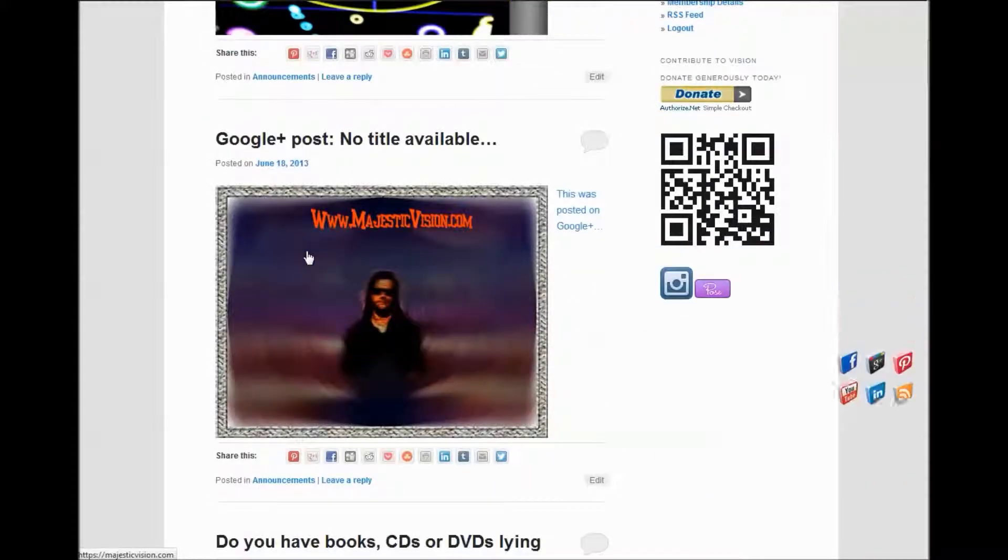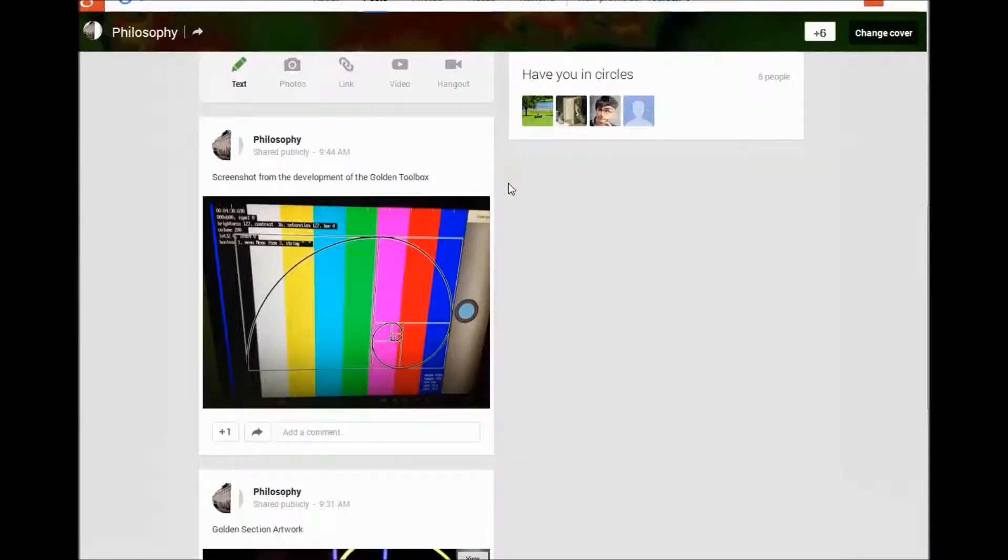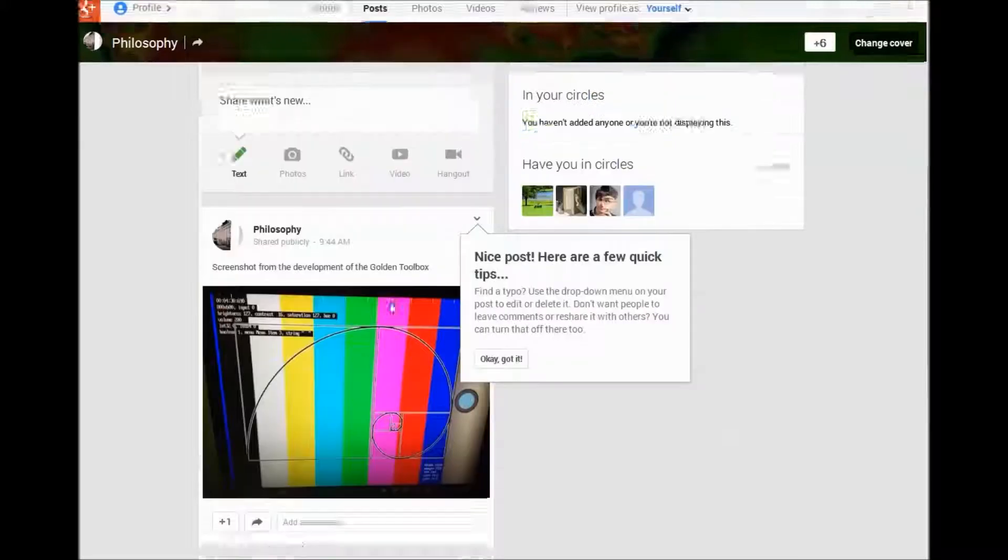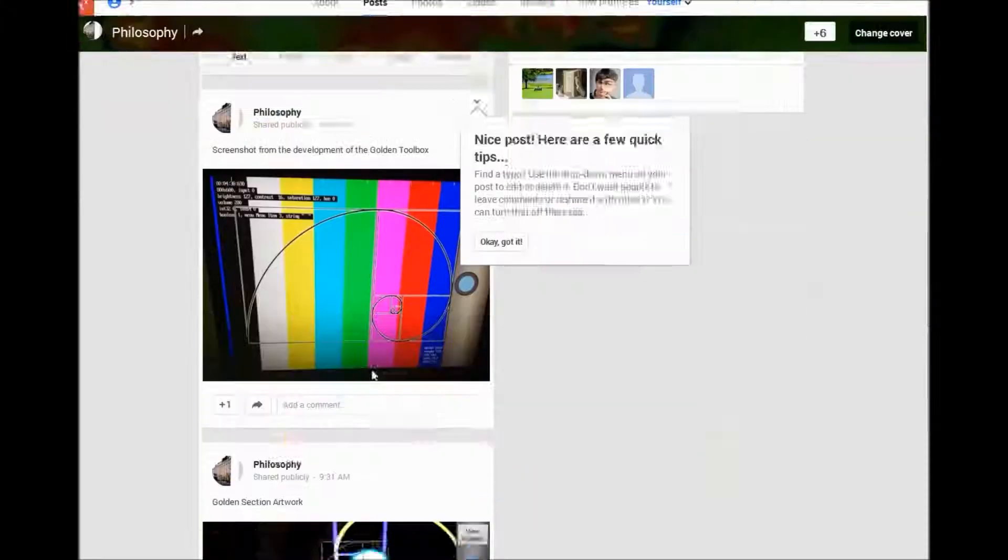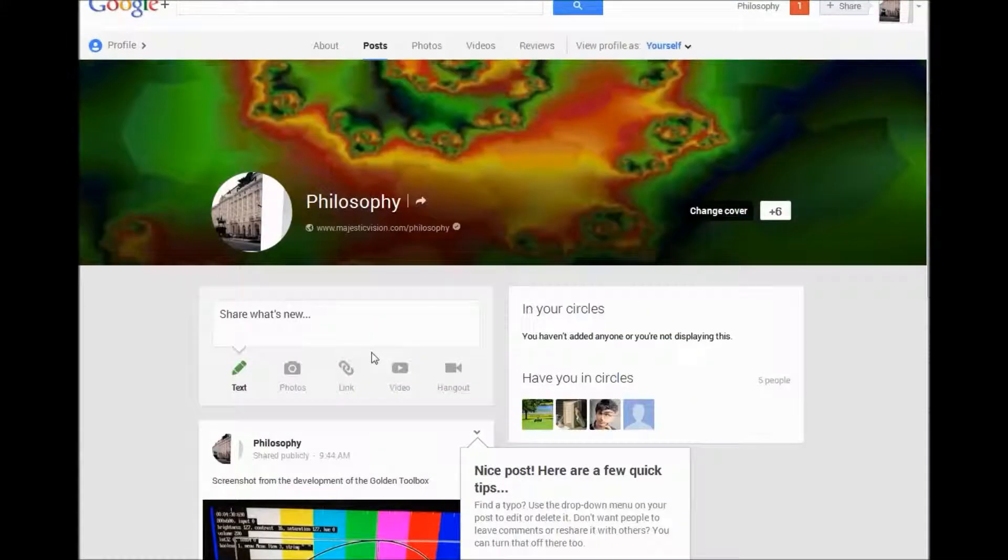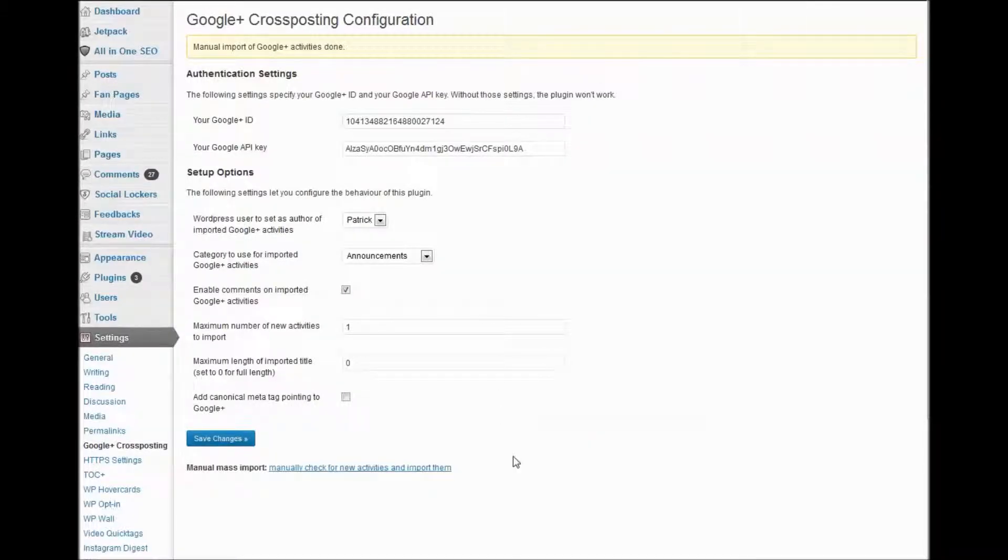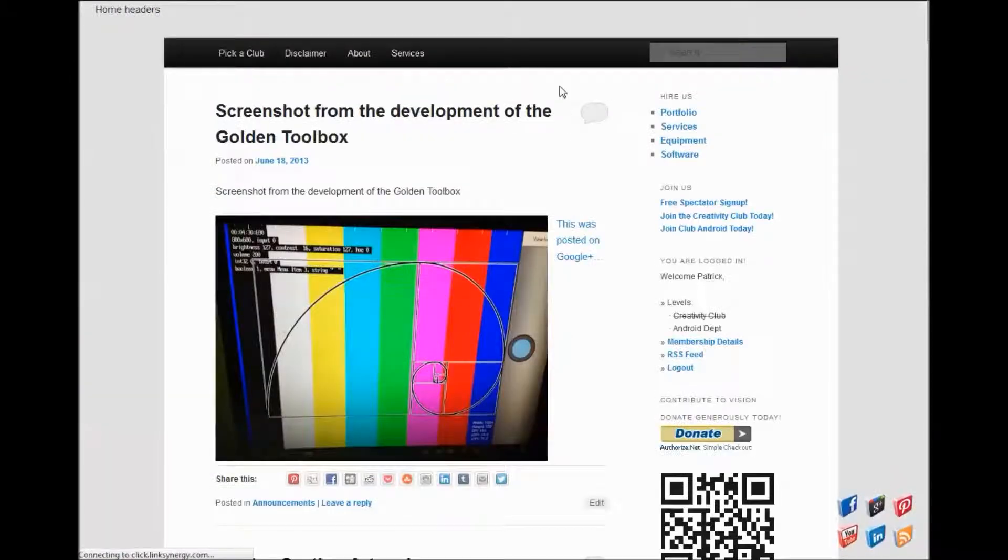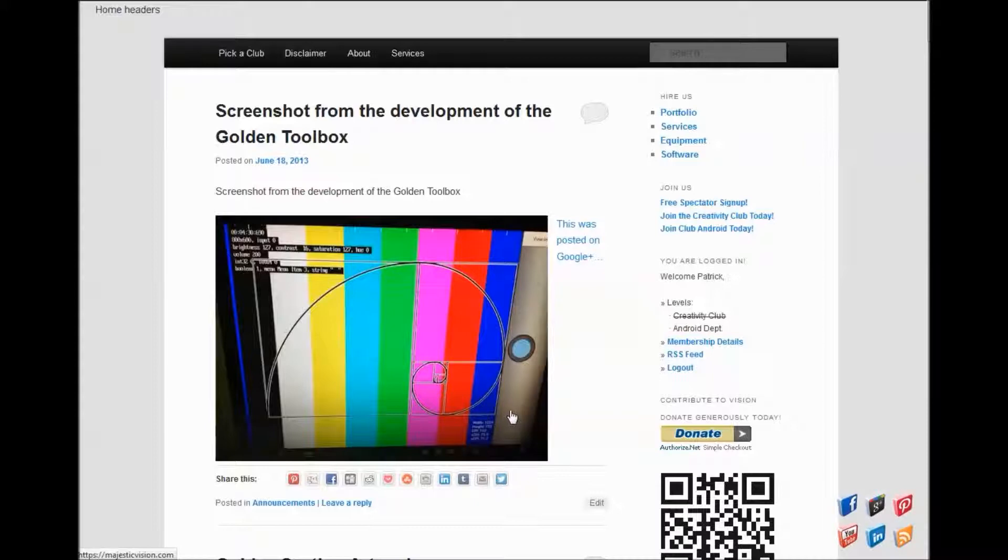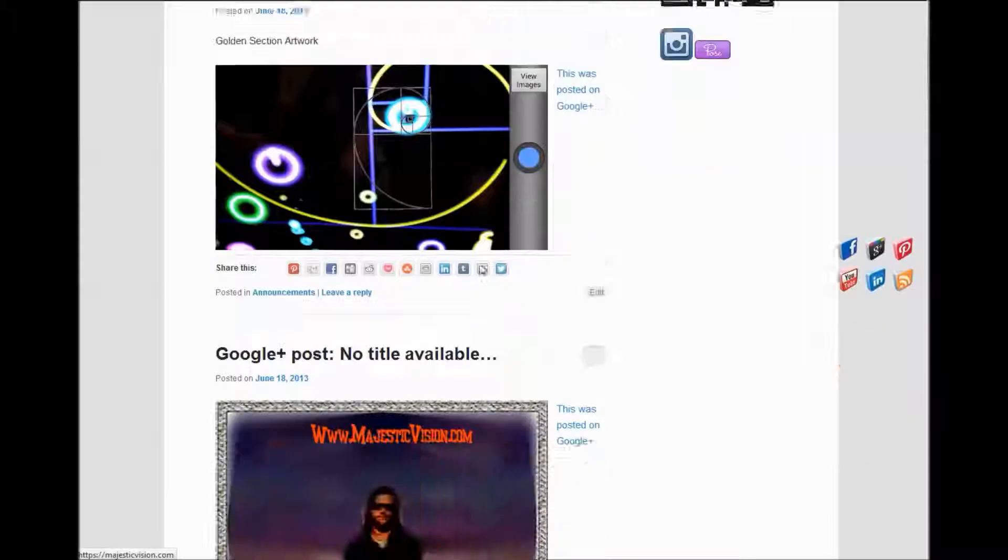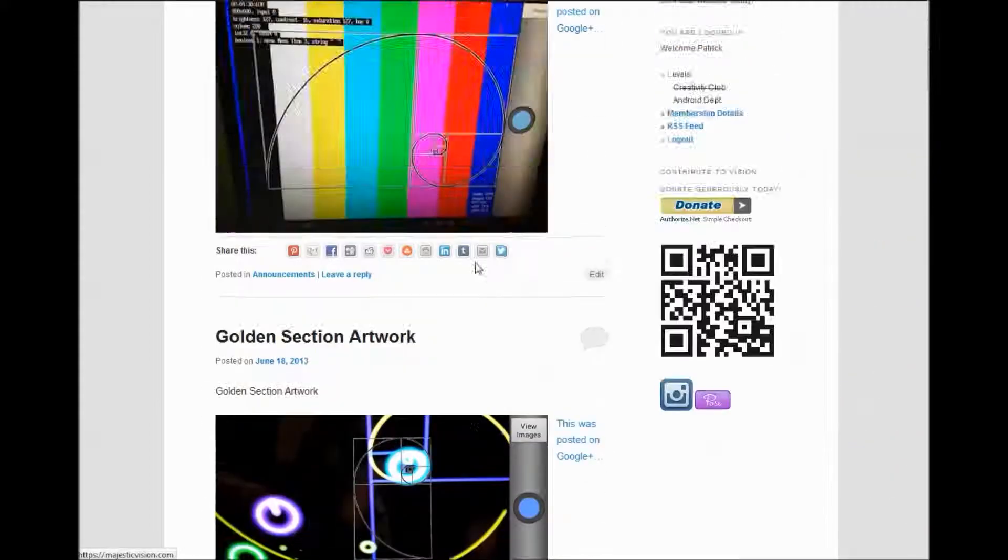I went ahead and just posted another image to the Philosophy Google Plus page. I came back in here and manually checked. And there it is. Now according to the developer of the plugin, it checks every five minutes for new activity or new posts.